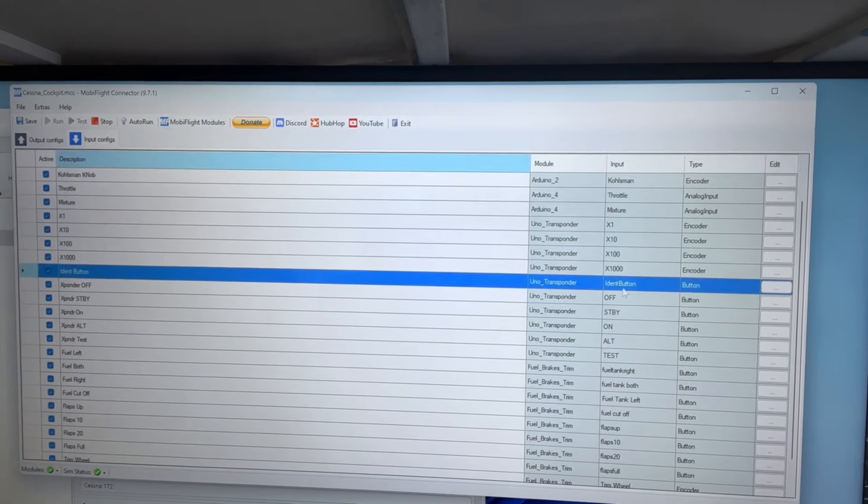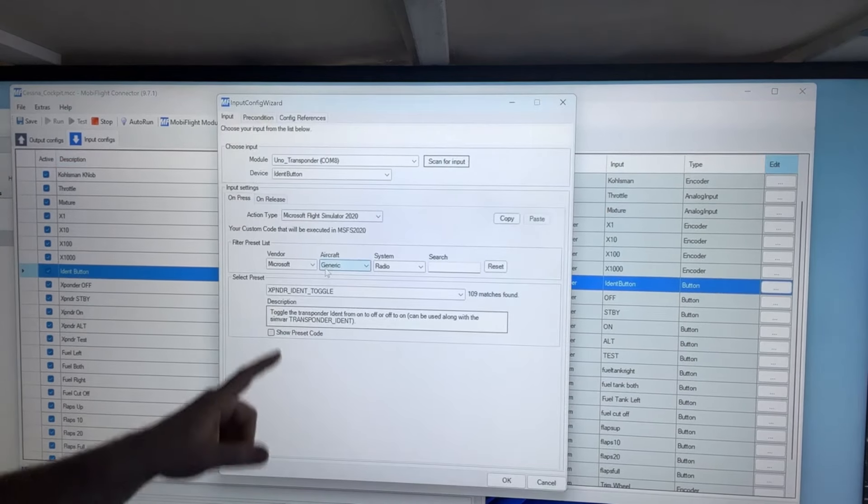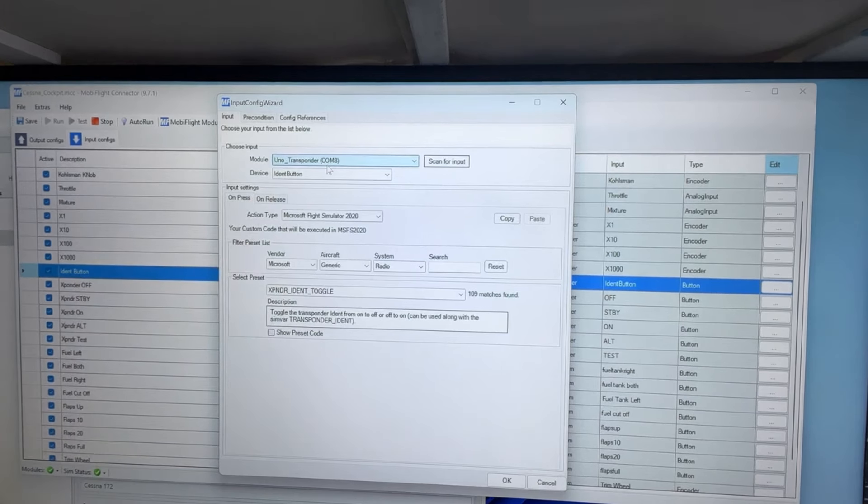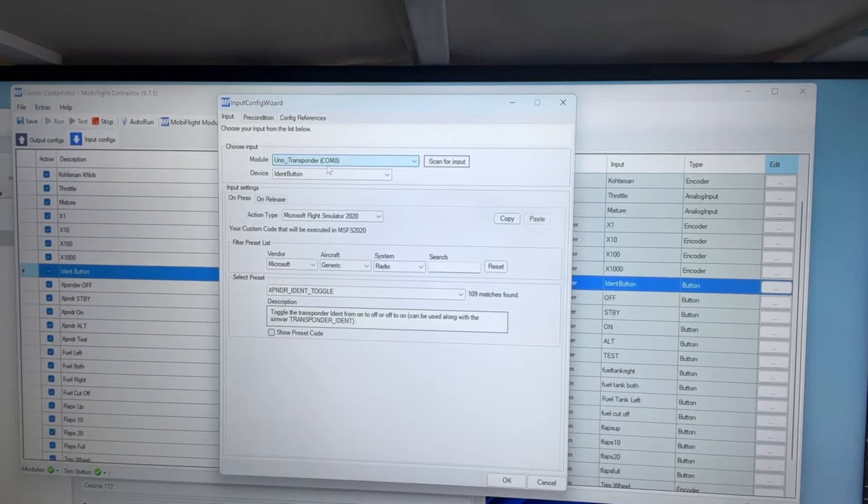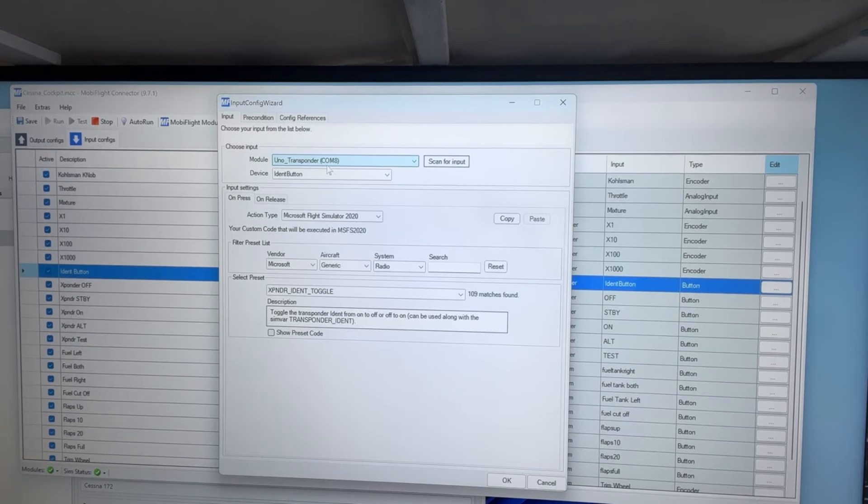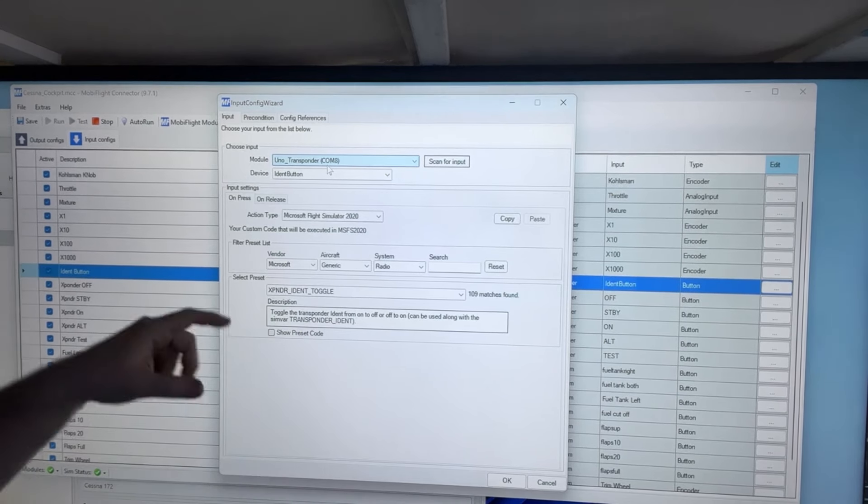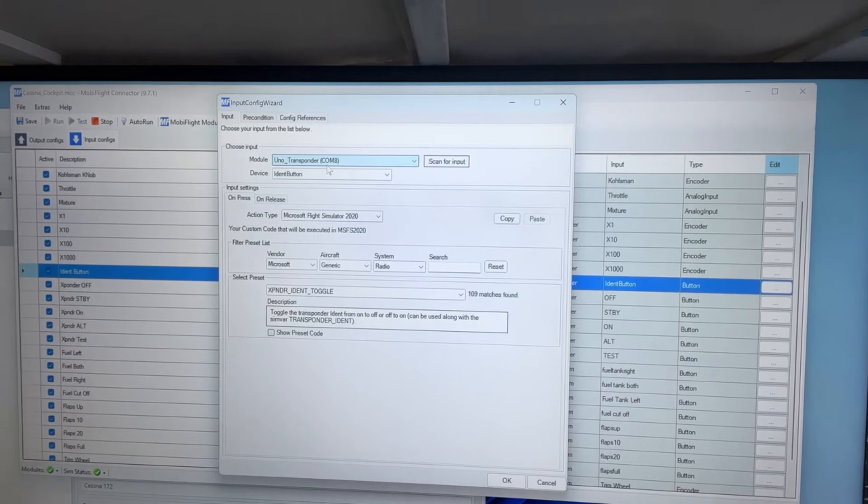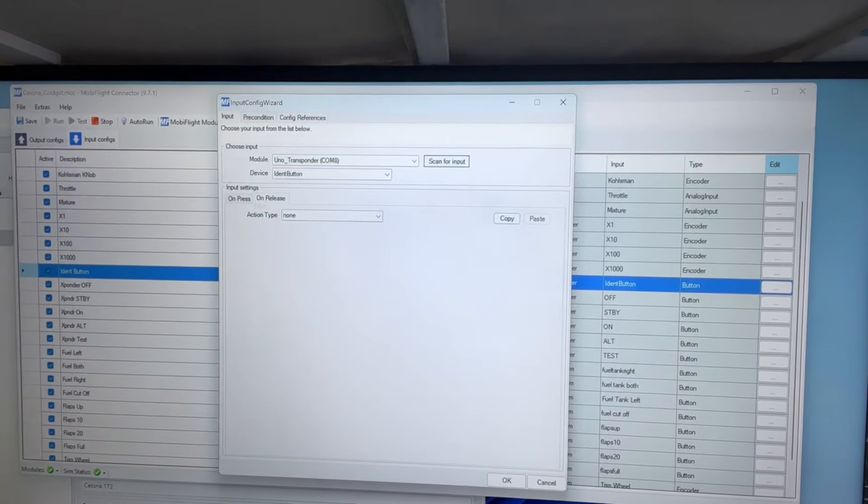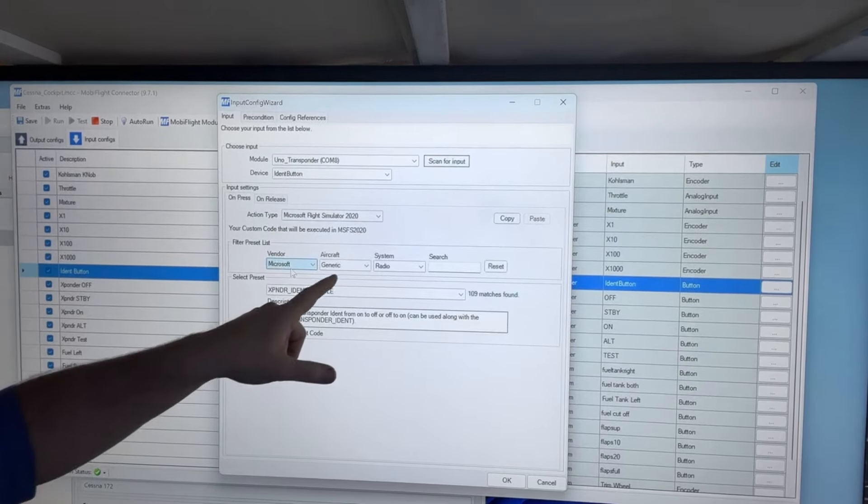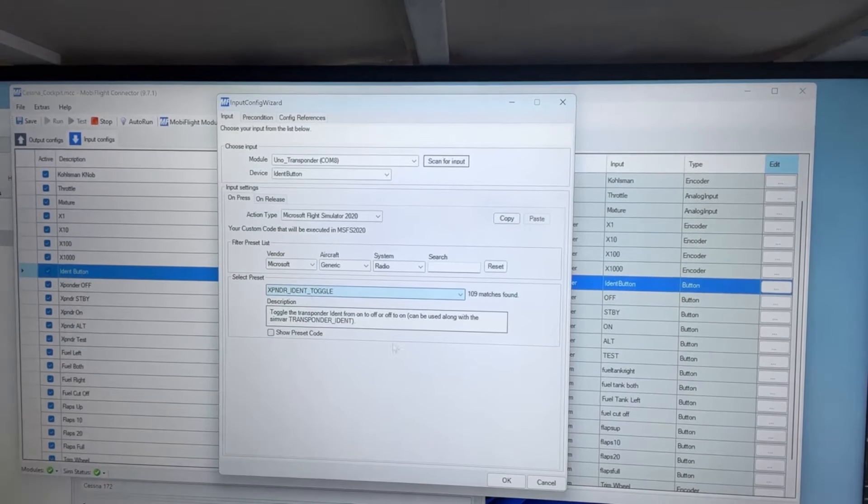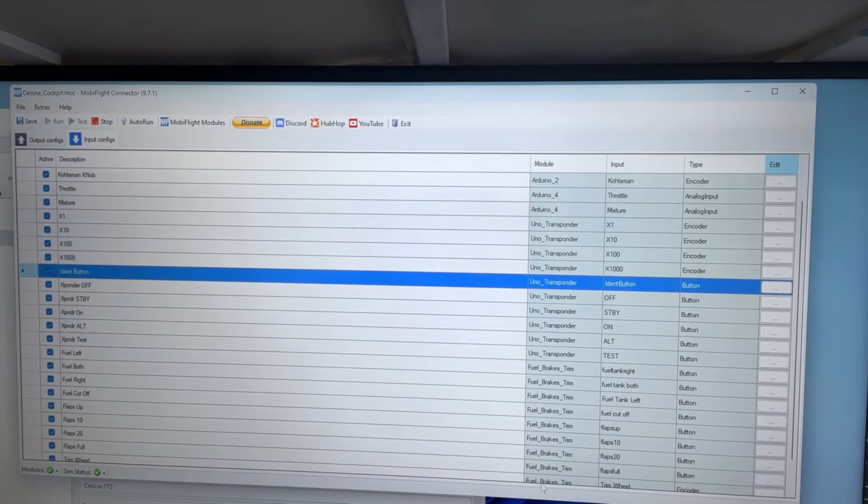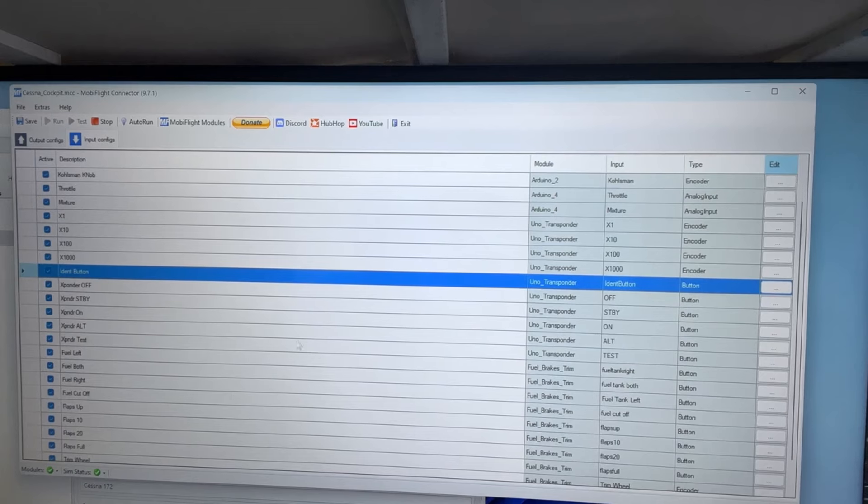The ident button. What I did with that was on the times 1000 rotary encoder, I enabled the push button on that. Meaning I just wired in the push button and I just turned it into the toggle itself. There's nothing on the release as you can see, but Microsoft generic radio, transponder ident toggle. Works like a champ. And that output goes to an LED that has a 300 ohm resistor in line with it, and it lights the ident light. Very simple, very easy to do.